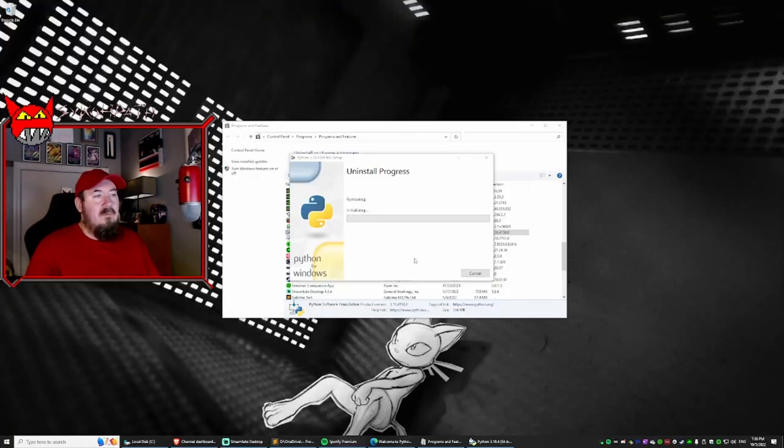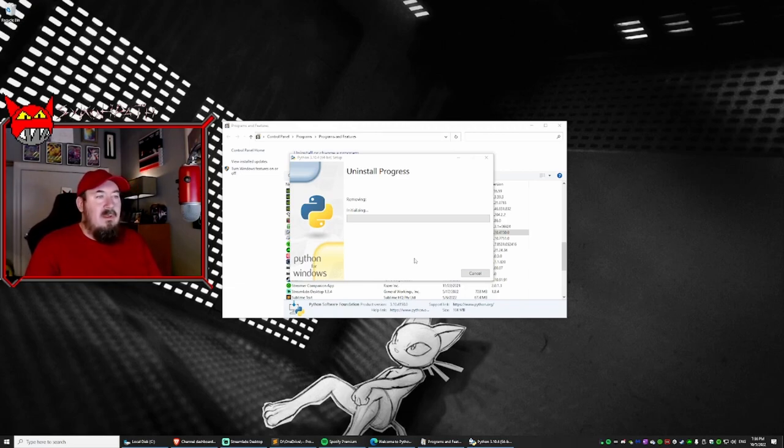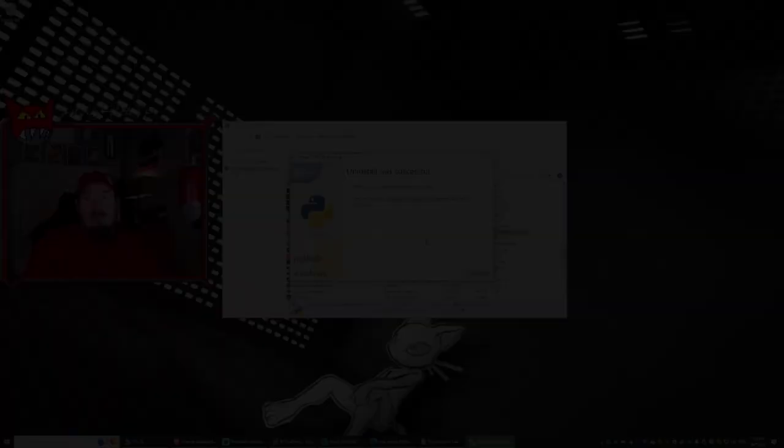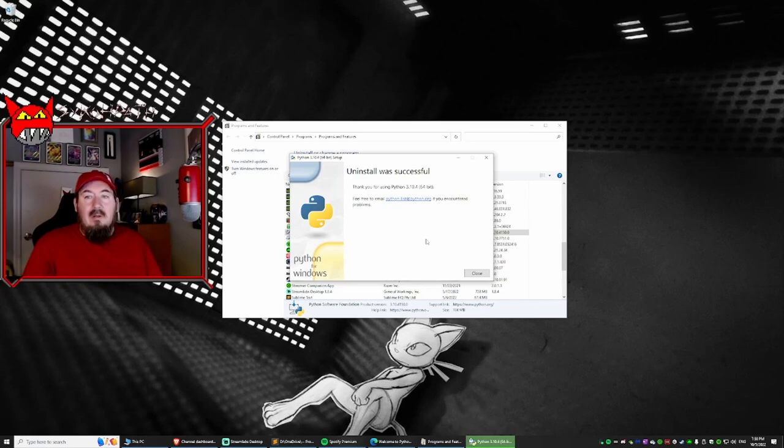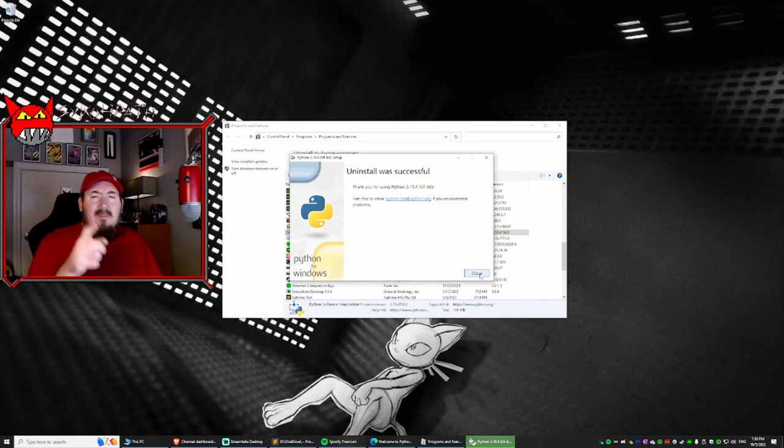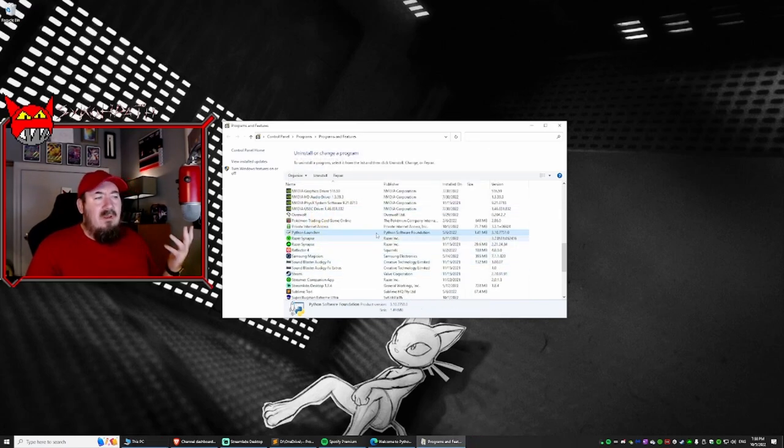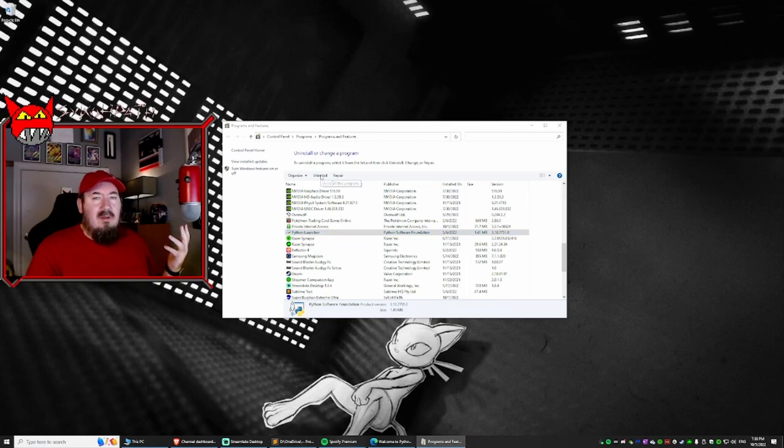We're getting rid of it forever because we're going to a new version. This takes a little bit. Okay, it'll take a little bit and you should get this window. Uninstall was successful, but let's make sure because it can be sneaky. We also have a Python launcher. Let's go ahead and uninstall that too.